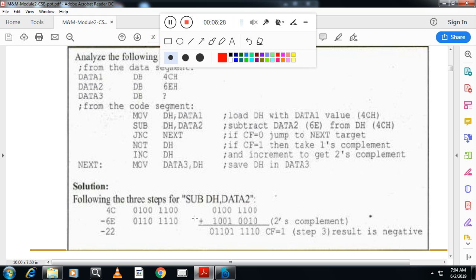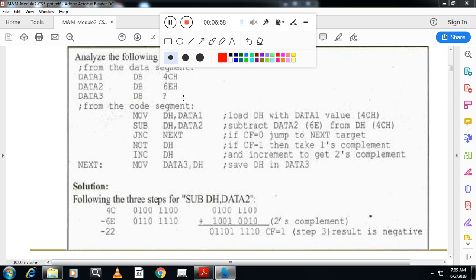Two numbers are given. Write the first number as is, convert the second into two's complement, and add them. Then check the carry flag: if carry is 0, the number is positive; if carry is 1 (after inversion), the number is negative. Students sometimes get confused about the carry, but the machine handles the two's complement internally — you just need to understand the procedure.